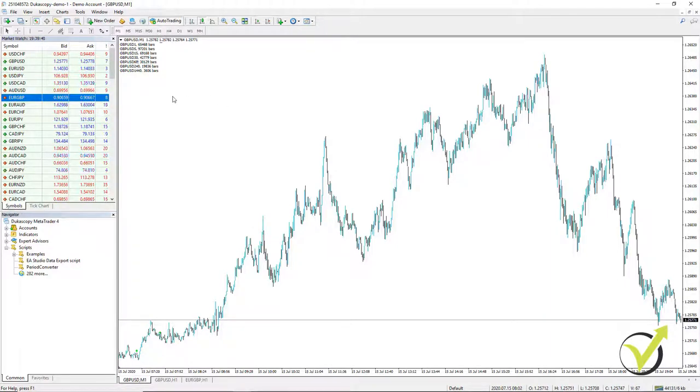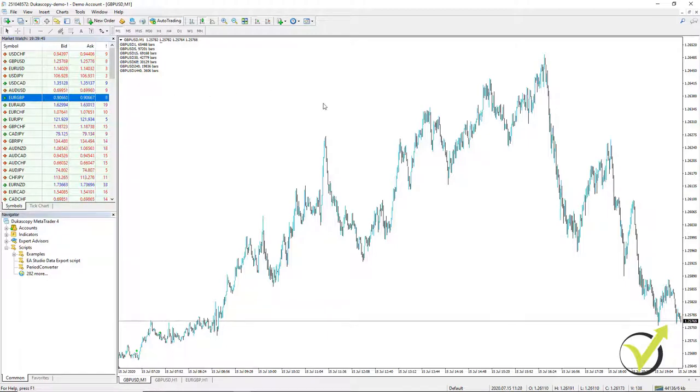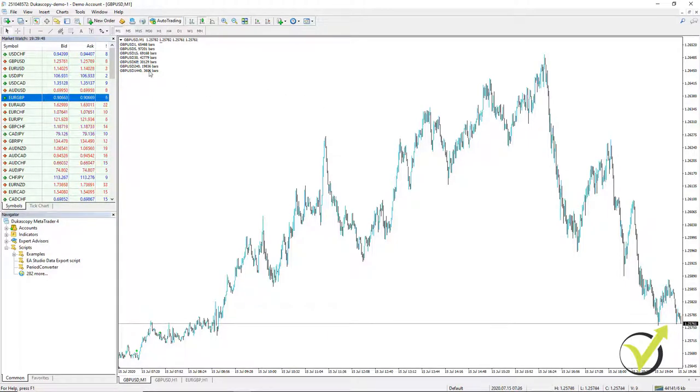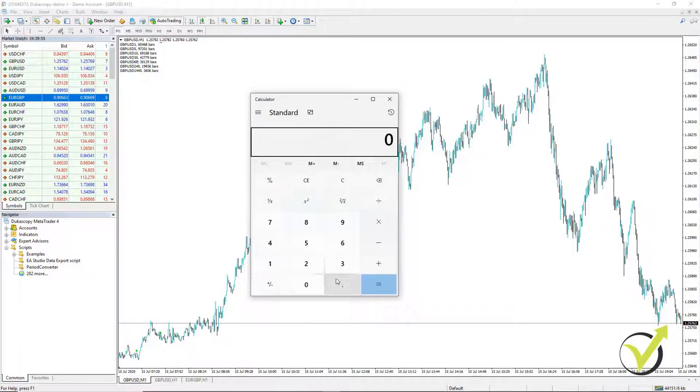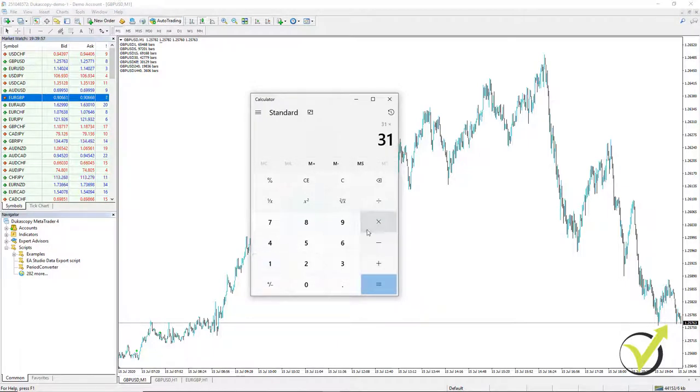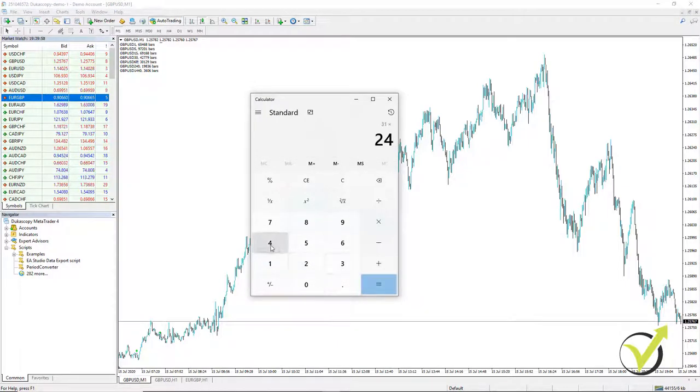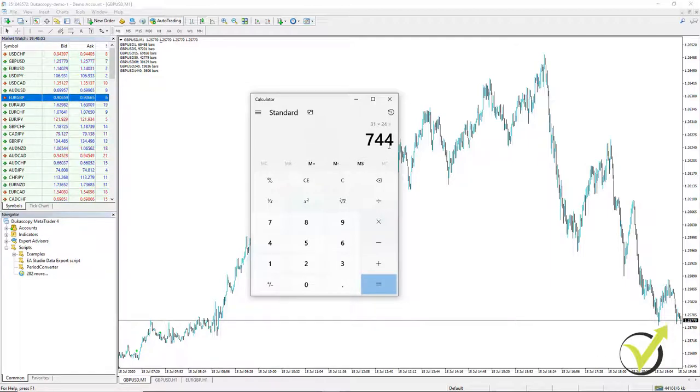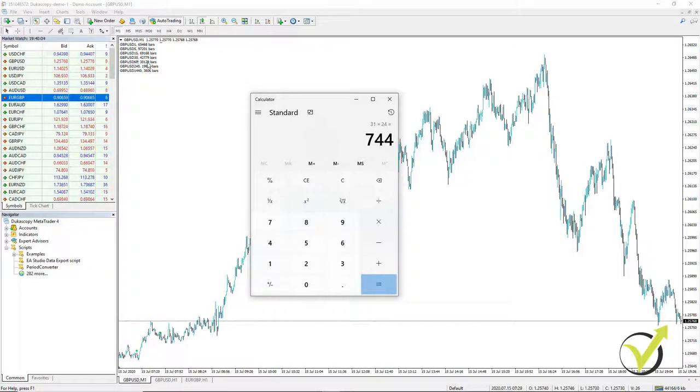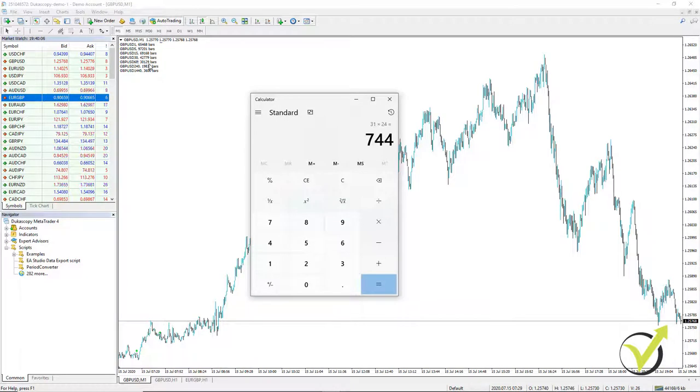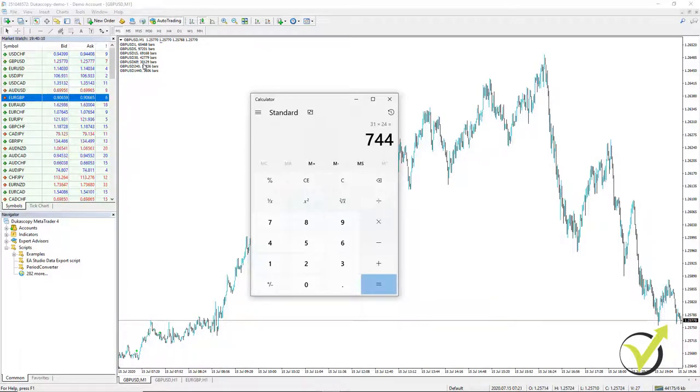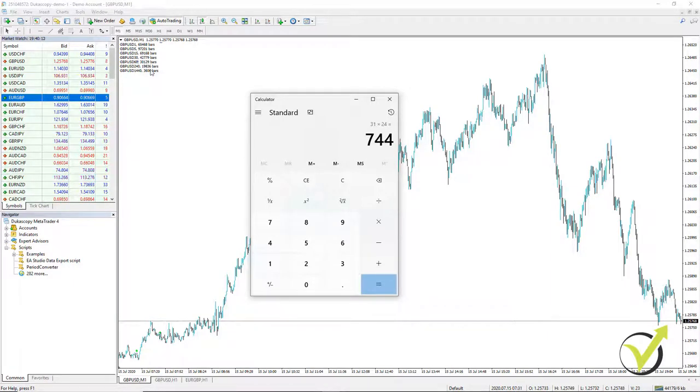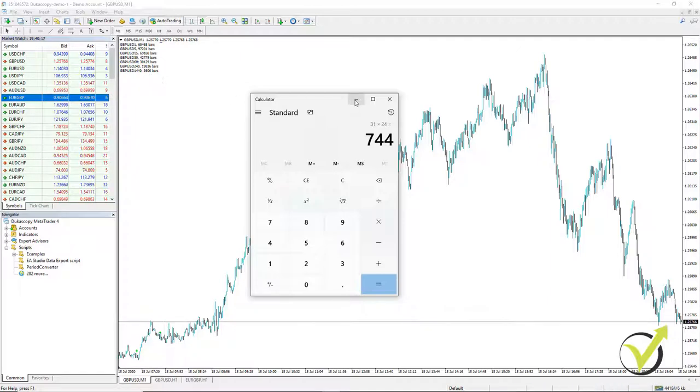You can imagine that if you leave your MetaTrader open for one month on hourly chart, what you will have is 31 days times 24, which is 744. So for one month, you will be able to add just another 700 bars for H1 chart, which is really, really small. And it takes months, even years sometimes to collect the data from your broker.